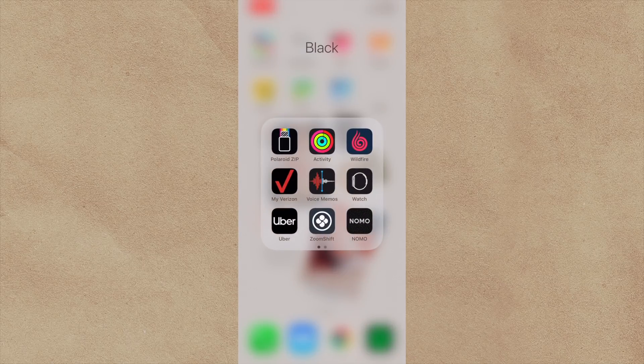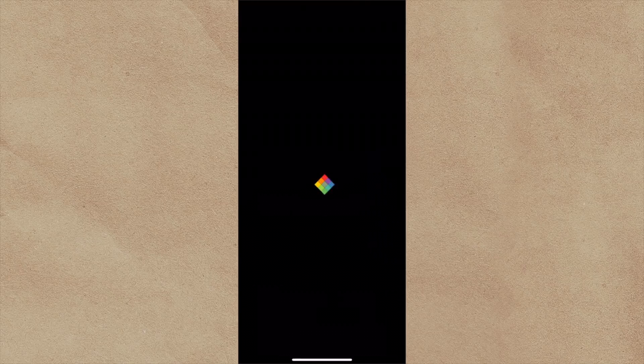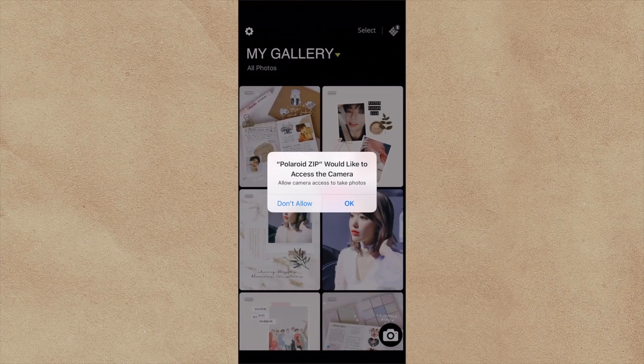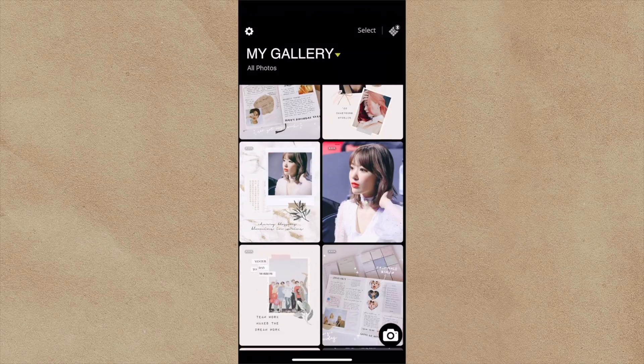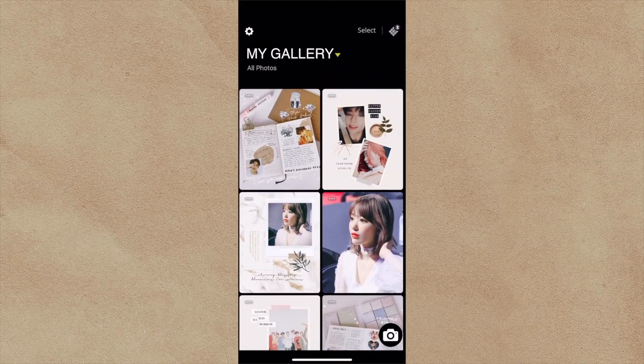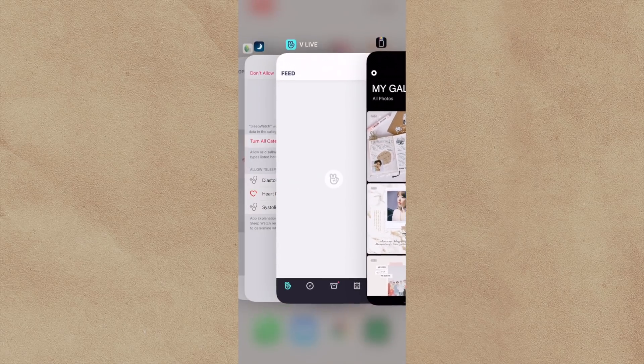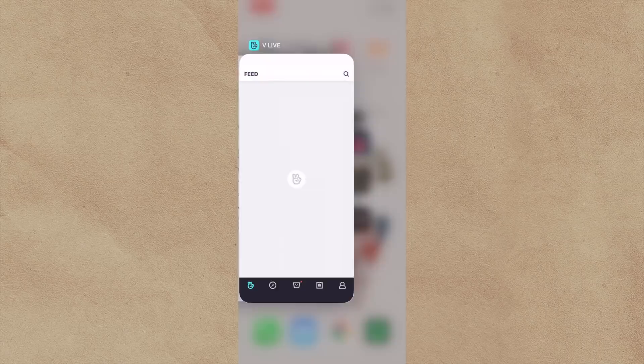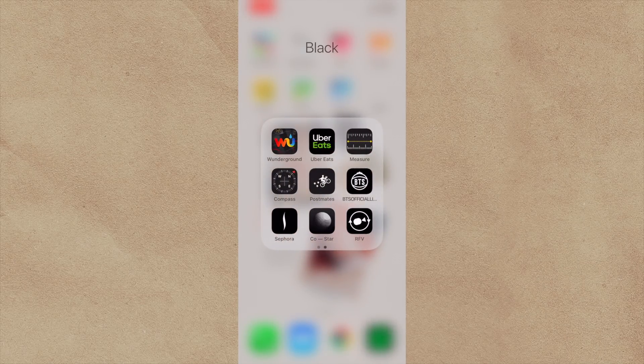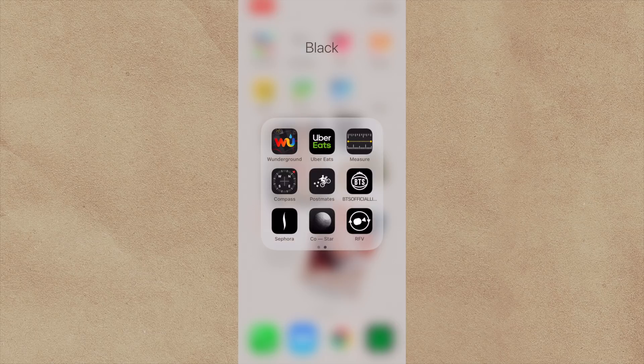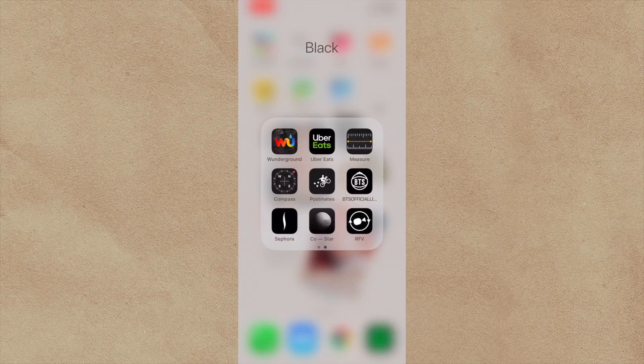And this is my last folder, which is the black folder. I have the Polaroid Zip app, which is where I can print photos with my Polaroid Zip. I got it for about $60 or something on Amazon. So you can just pick photos and then print them from this little machine. It's pretty nice. Yeah, these ones. I have Wonder Ground. I feel like that's my preferred weather app. It gives you really cool information about what the weather is outside. It's kind of nerdy, but I do like it a lot.